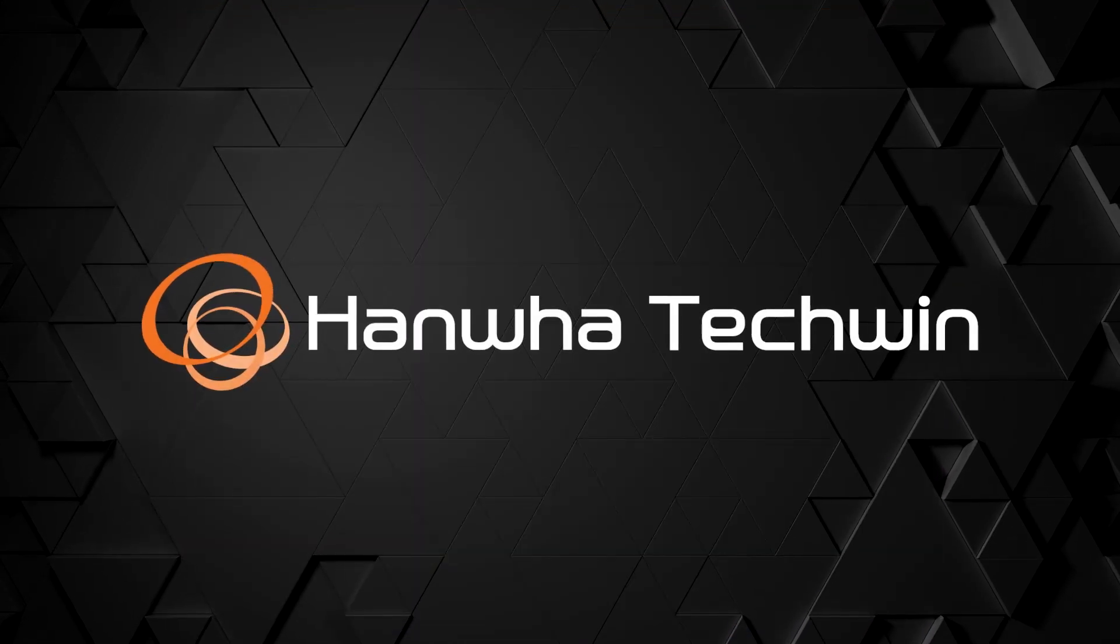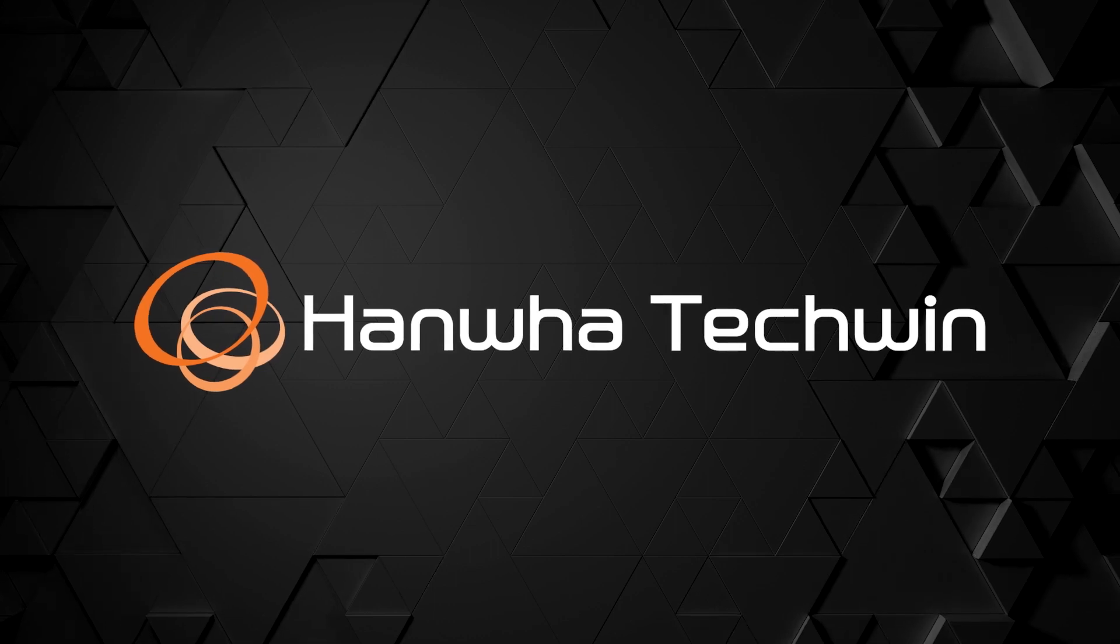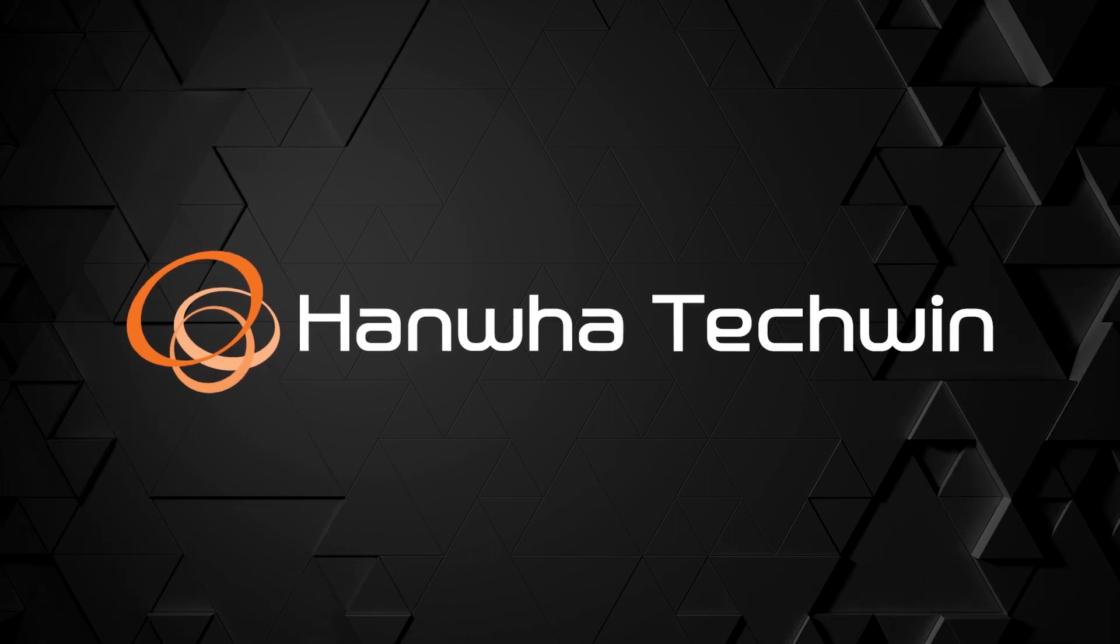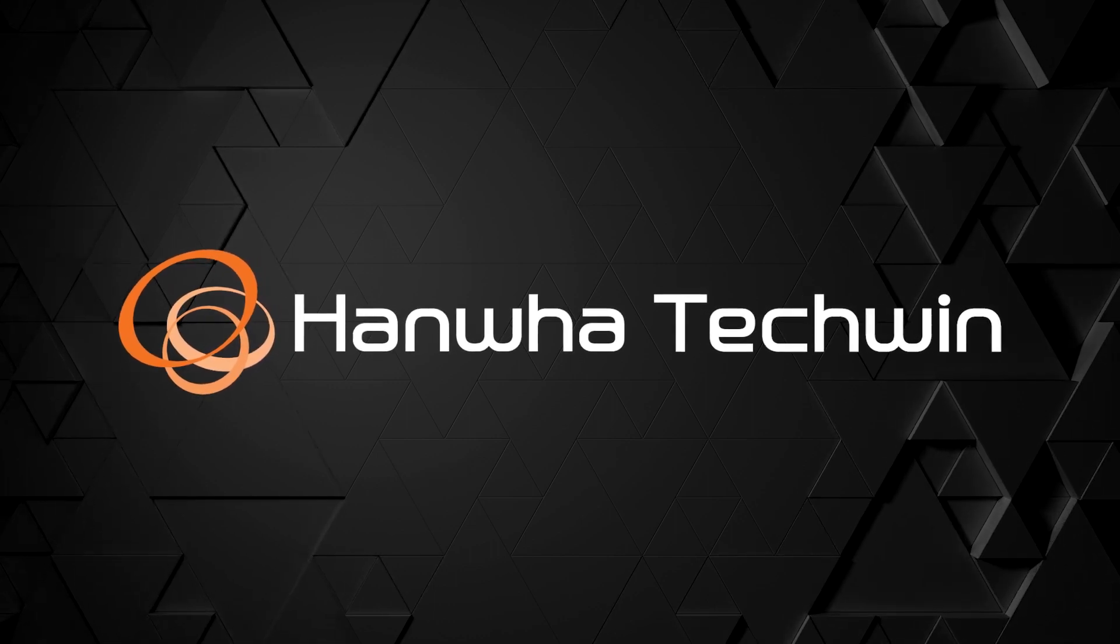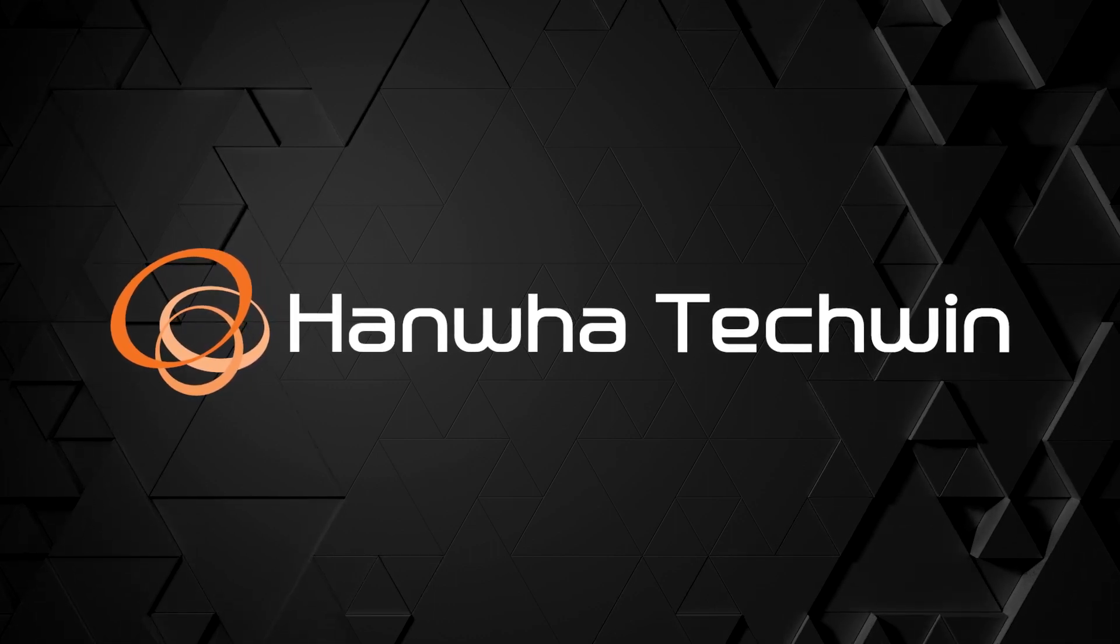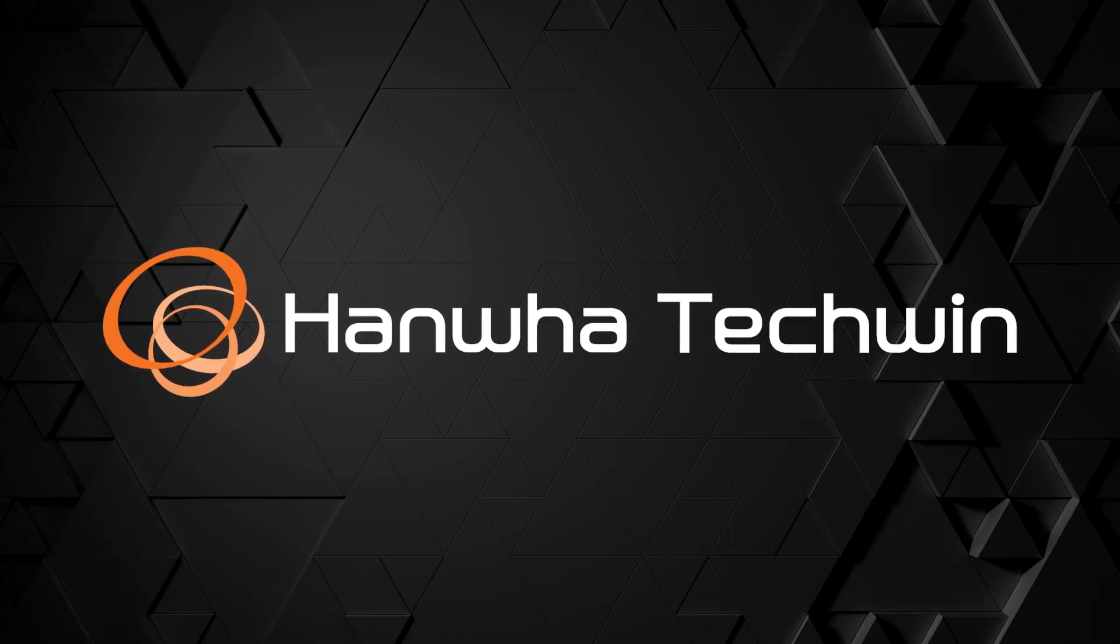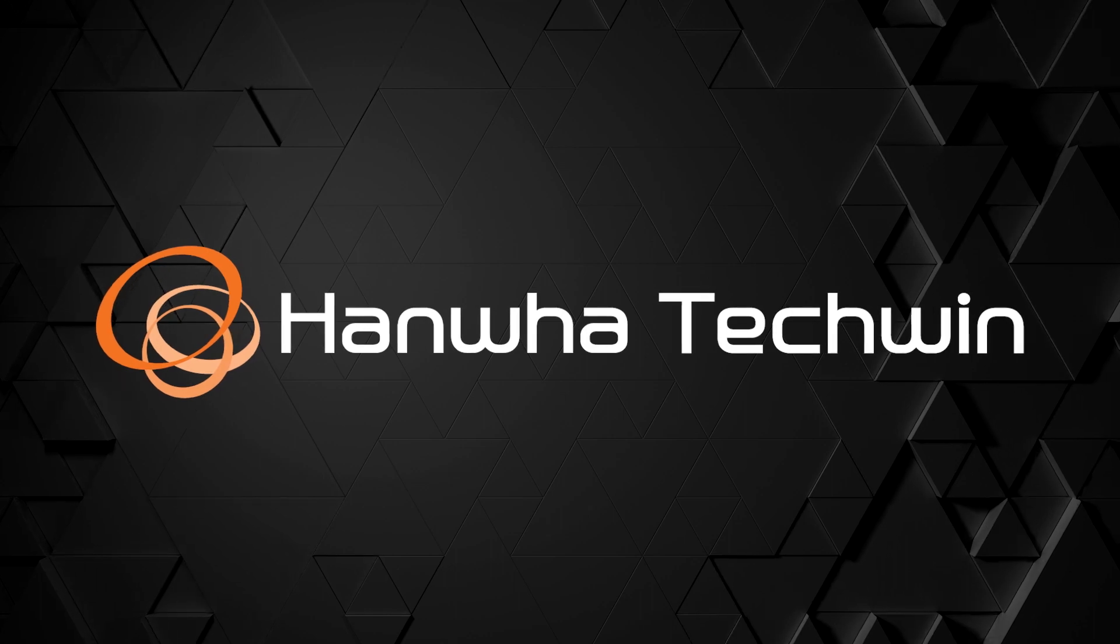To learn more about this and other exciting Hanwha products, subscribe to our YouTube channel or visit us at HanwhaSecurity.com.